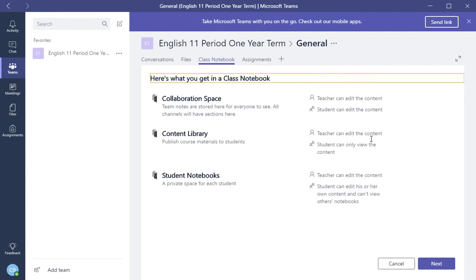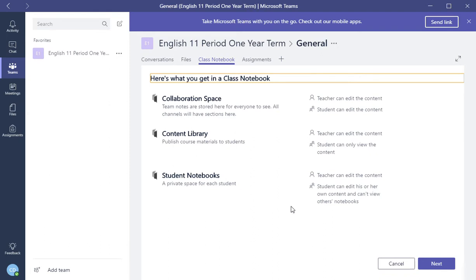You have a content library where you can publish course materials to students. The teacher can edit the content, and the student can only view the content. Or you can create student notebooks for a private space for each student. The teacher can edit the content, but the students can edit his or own content that cannot view other students' notebooks.